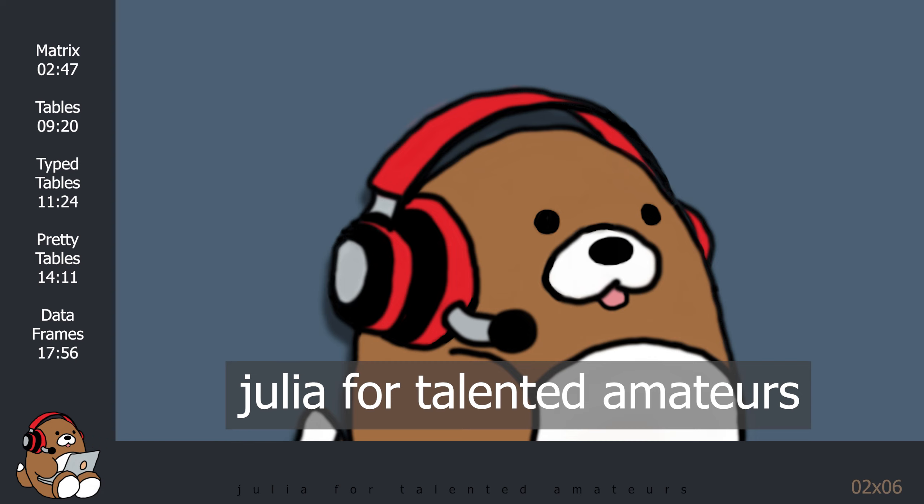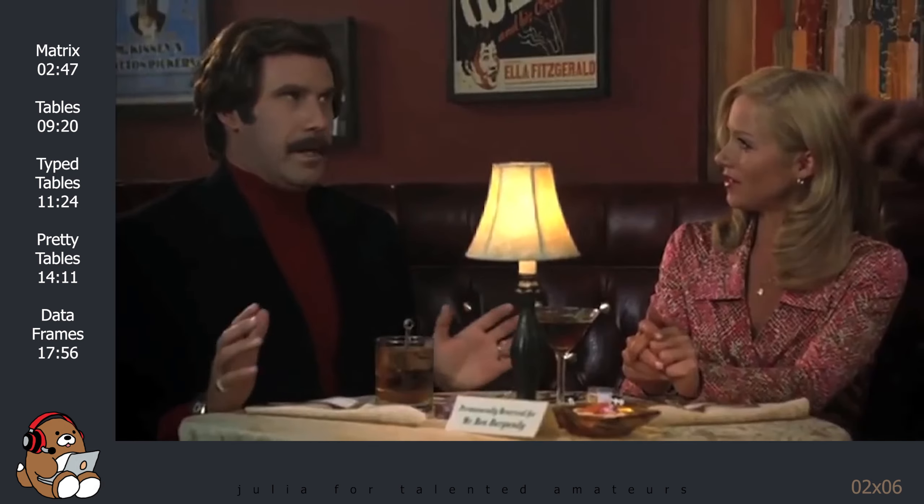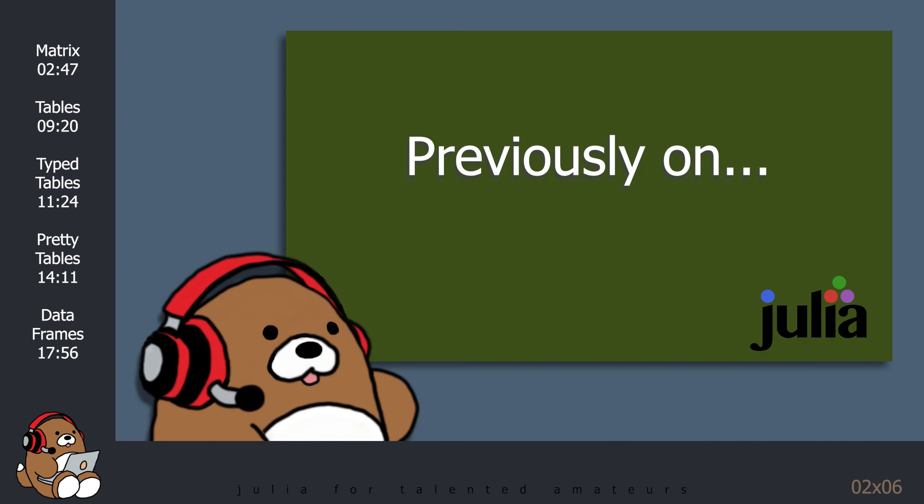Welcome to Julia for Talented Amateurs, where I make wholesome Julia tutorials for talented amateurs everywhere. I am your host, the Dabbling Doggo. I dabble.